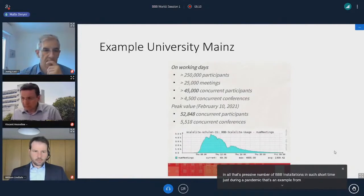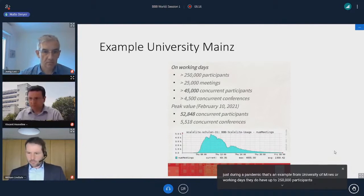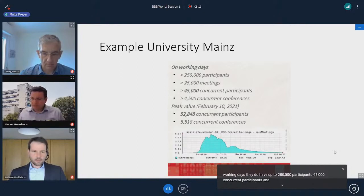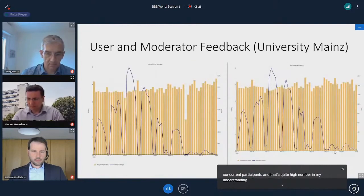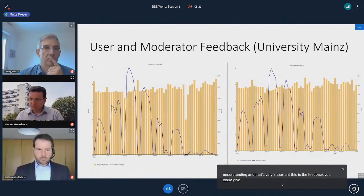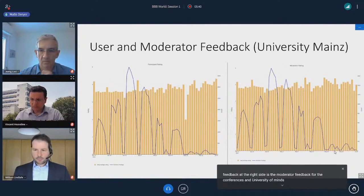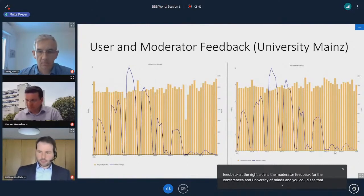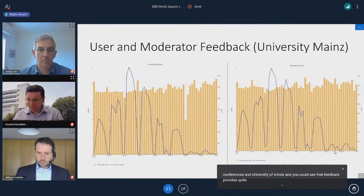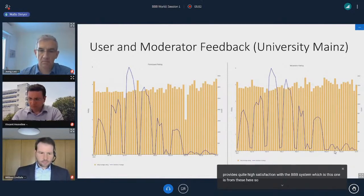That's an example from the University of Mainz. On working days, they have up to 250,000 participants and 45,000 concurrent participants — quite a high number. This is the feedback you could give after each BBB conference. The left side is the user feedback and the right side is the moderator feedback for conferences at the University of Mainz. You can see that the feedback shows quite high satisfaction with the BBB system.